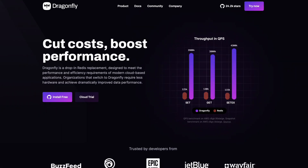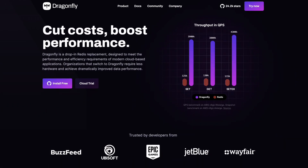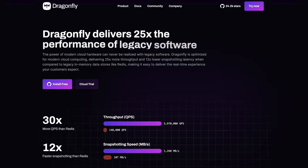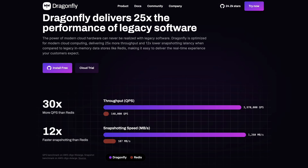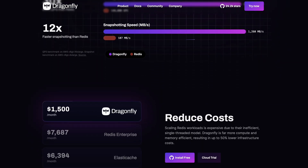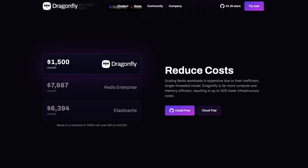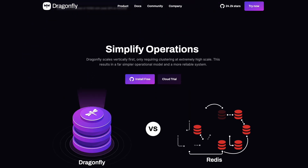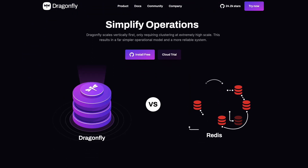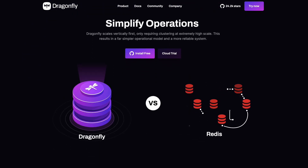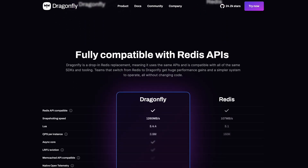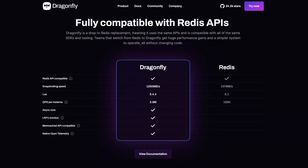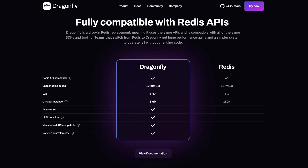So there you have it. Dragonfly is a powerful, efficient, and modern alternative to Redis, designed to integrate seamlessly into your existing workflows while providing significant performance benefits and cost reductions. Join our active open source community using the links in the description below. Thanks for watching and happy coding — see you next time!